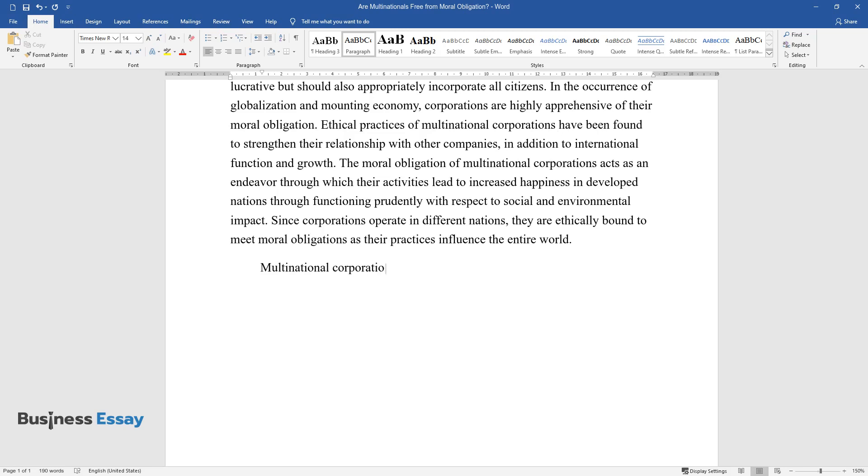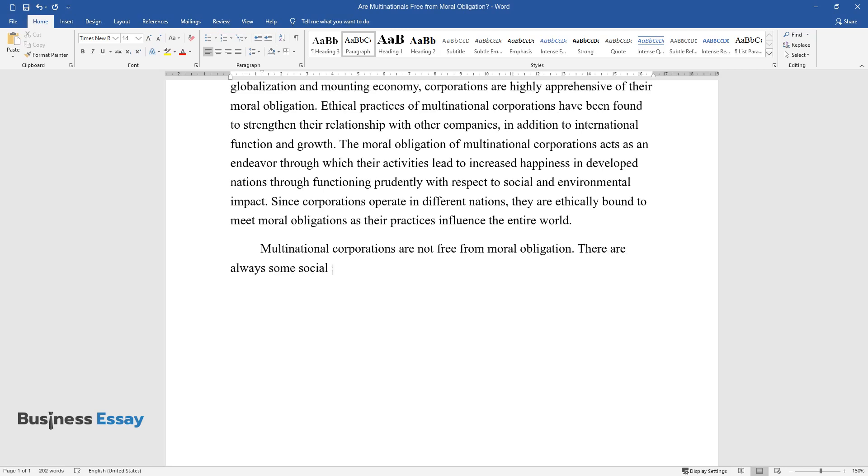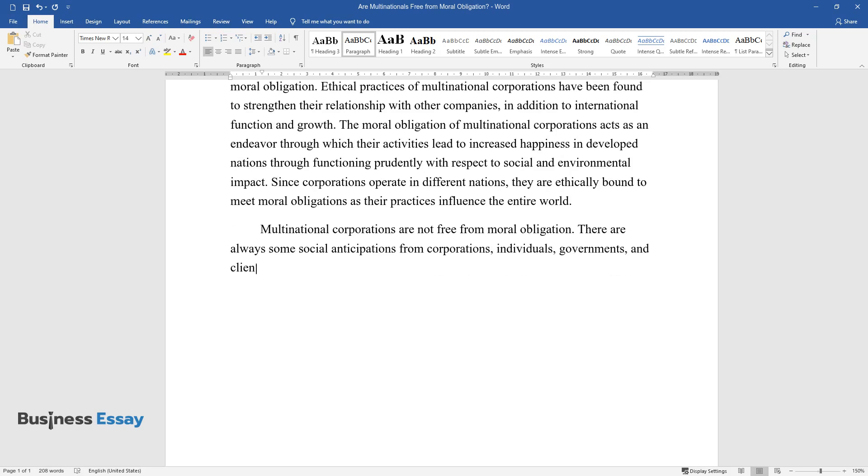Multinational corporations are not free from moral obligation. There are always some social anticipations from corporations, individuals, governments, and clients of their services and products.